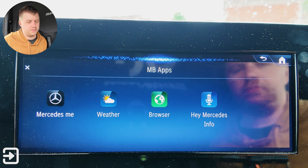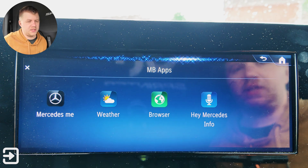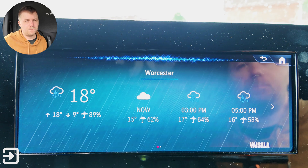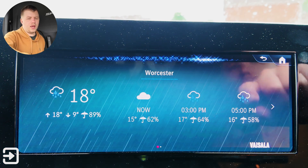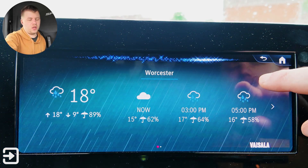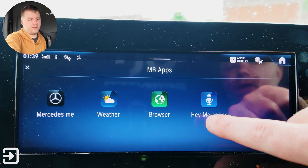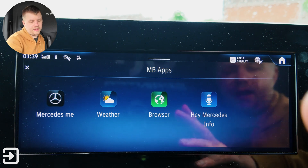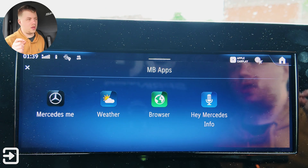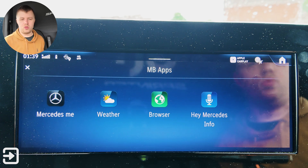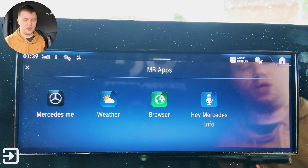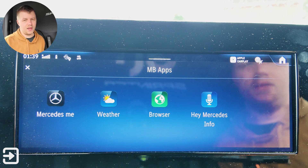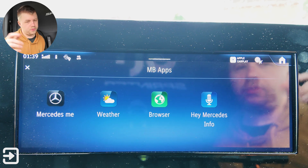There's also the Hey Mercedes voice assistant. How can I help? What's the weather like today? — Today it will be rainy in Worcester with temperatures between 9 and 18 degrees. What it can't do, unfortunately, is open windows, even though the information says it can. I think what they've done is ported the same software from a Mercedes car over to the van, and there are certain things you can't do on that one.